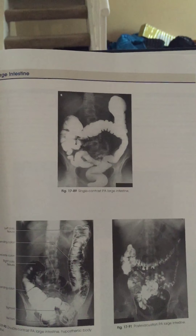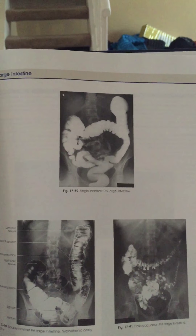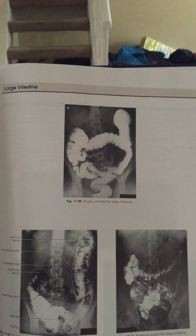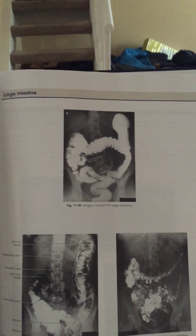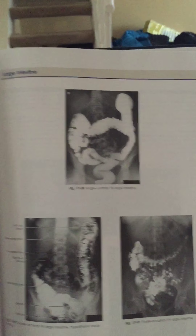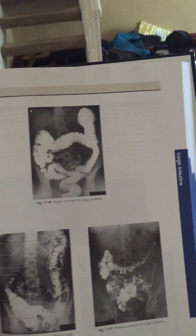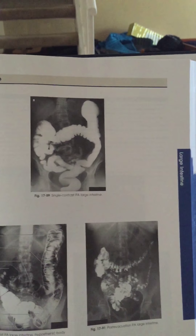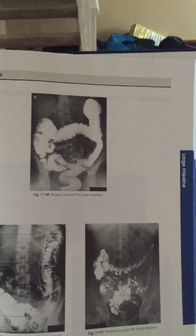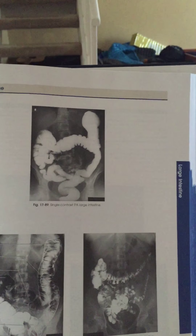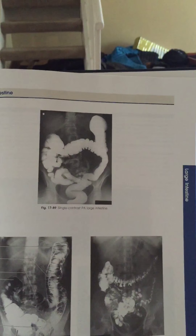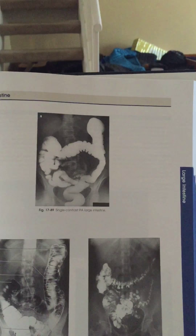The first is my PA Scout, which is going to be a KUB — the first image taken before you give contrast to a patient. You're going to be centering the central ray perpendicular to the IR and entering the midline of the body at the level of the iliac crest.